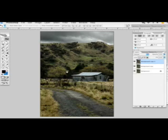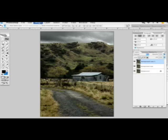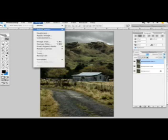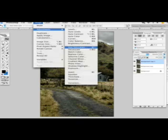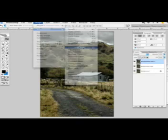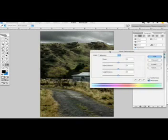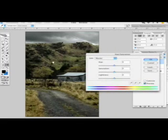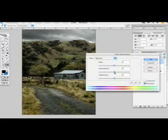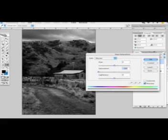Now for the first example, we're going to desaturate our photograph. To do this, we go into Image, then Adjustments and Hue and Saturation. We can also hit Command U to get to this tool. We're going to drag the saturation bar all the way down to minus 100. Now you can see we already got a black and white image.